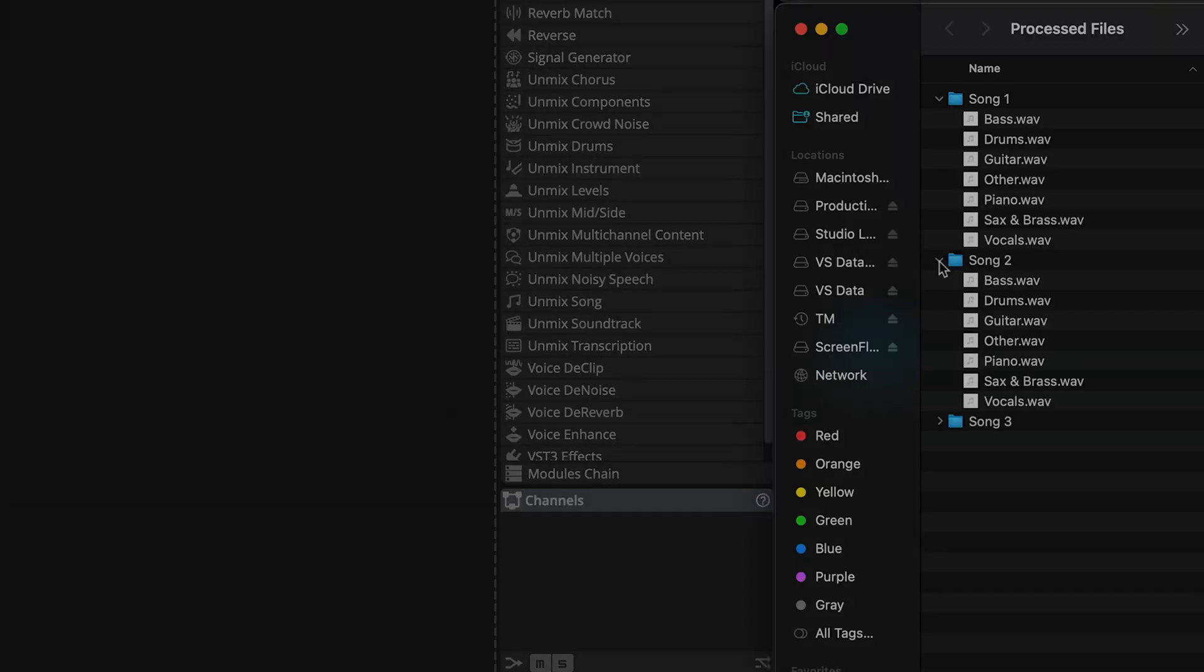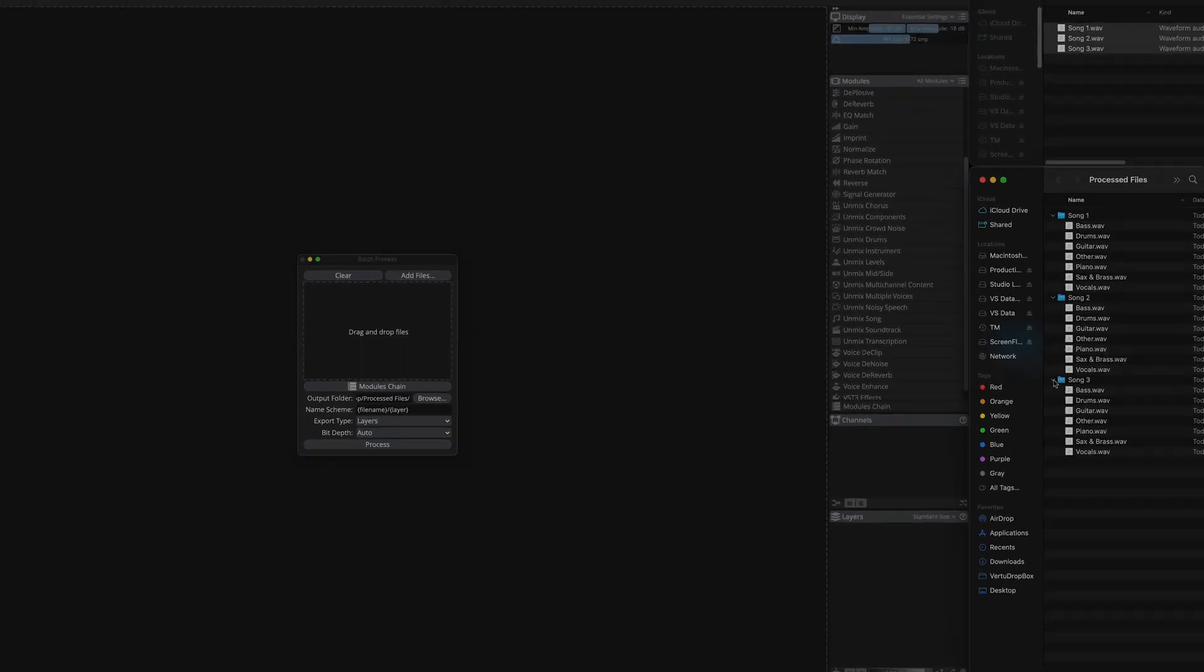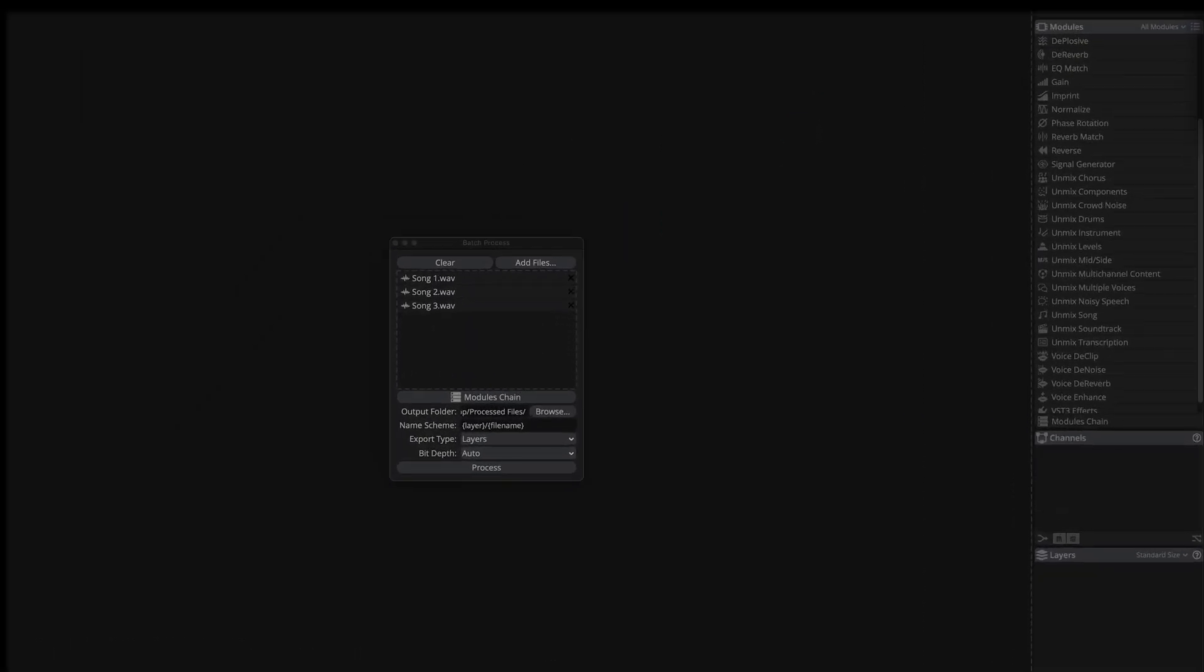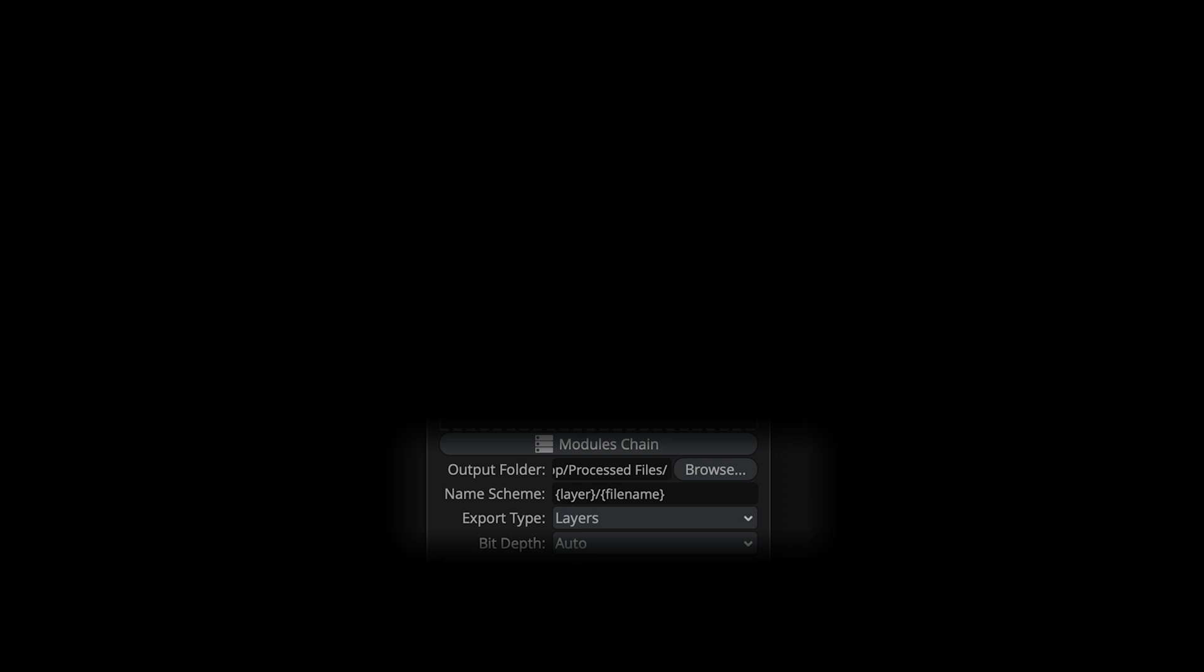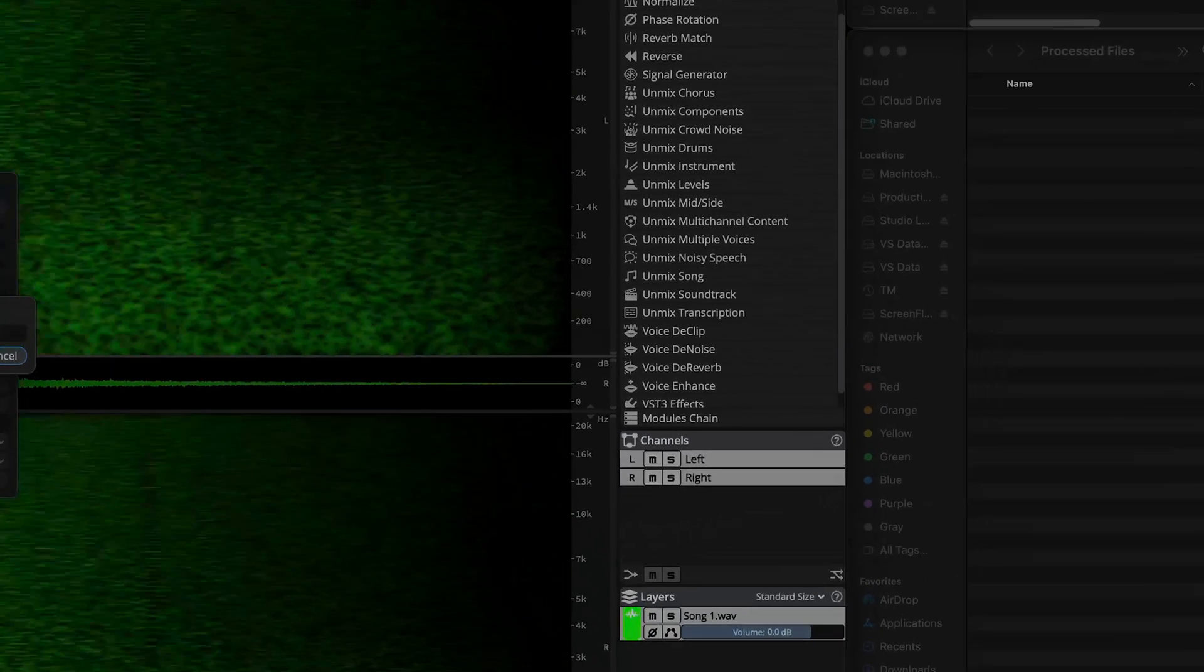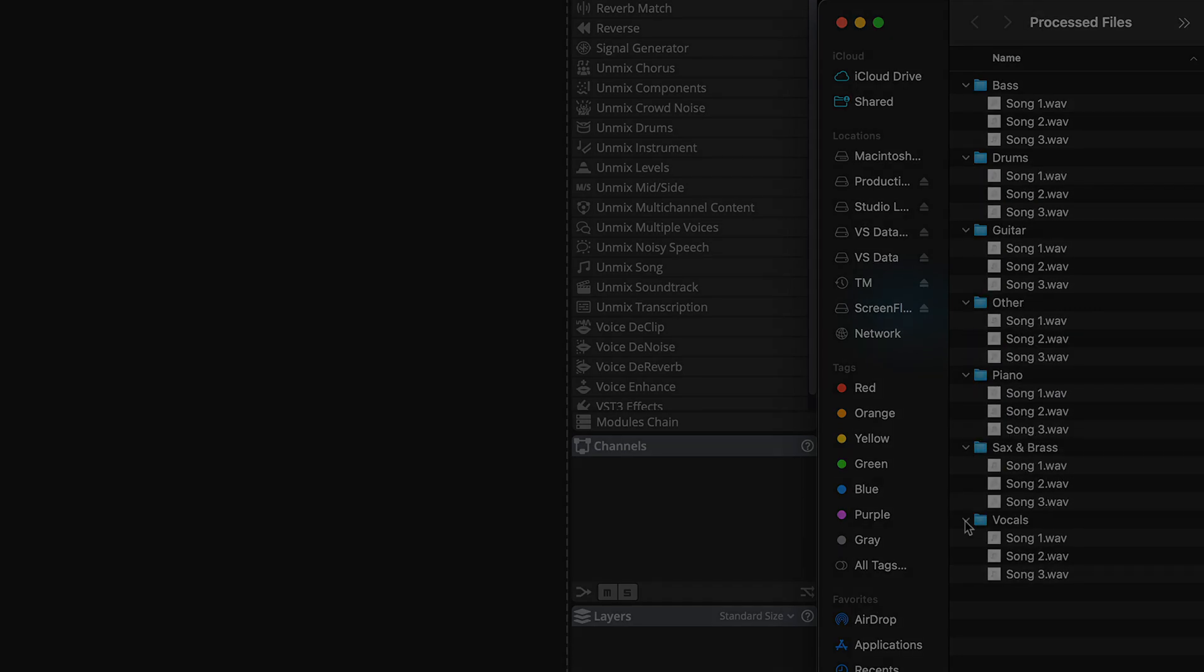And now here I'm starting over. Here on the name scheme line, I've reversed the order. So that layer comes first, followed by file name. Run the process again, and now in the processed files folder, the batch processed files are grouped by instrument.